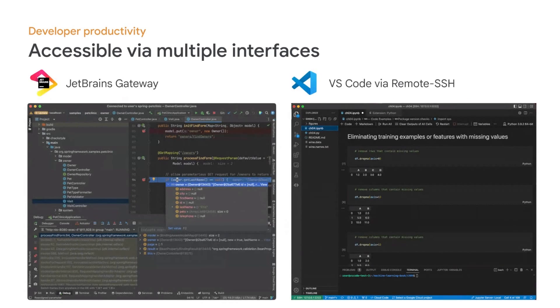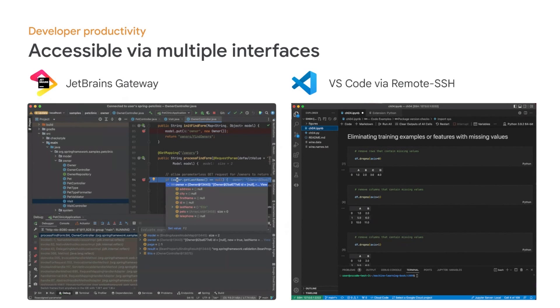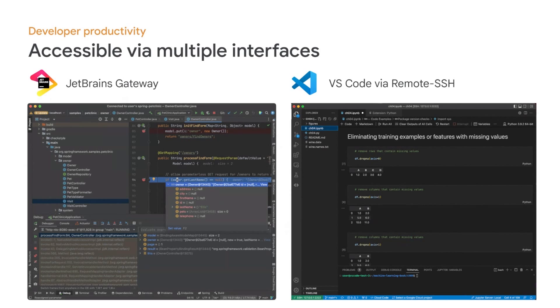And next, beyond browser-based IDEs, Cloud Workstations also support other interfaces which are typical of development workflows. On the left-hand side, you can see here, you can have your local JetBrains IDEs connect to your workstation via JetBrains Gateway. And on the right-hand side, if you use local VS Code, you can also access your workstation for remote development via SSH. You can also set up SSH and even TCP tunnels to your workstation from a local machine for more advanced workflows.